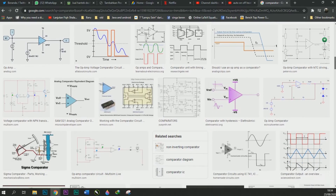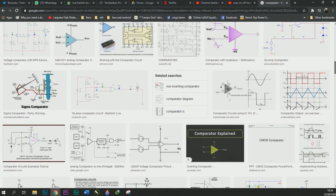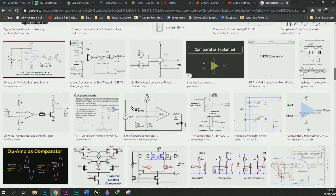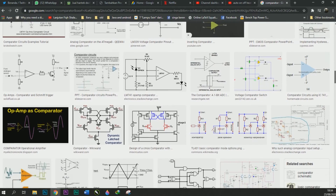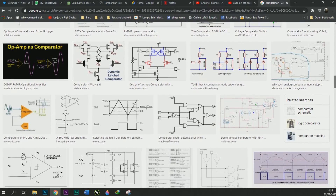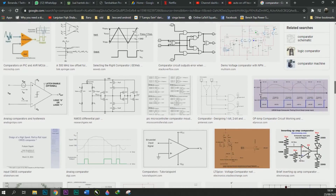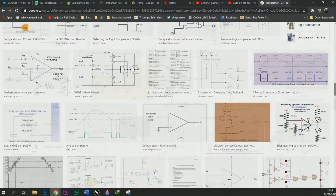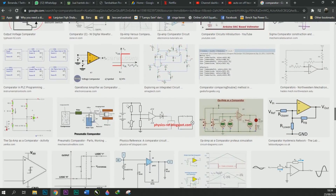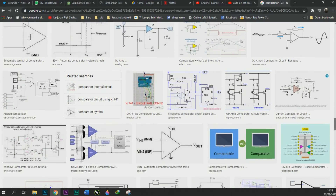There are some kinds of comparators: the non-inverting comparator, the inverting comparator, and the window comparator. Let's start with the comparator symbol.